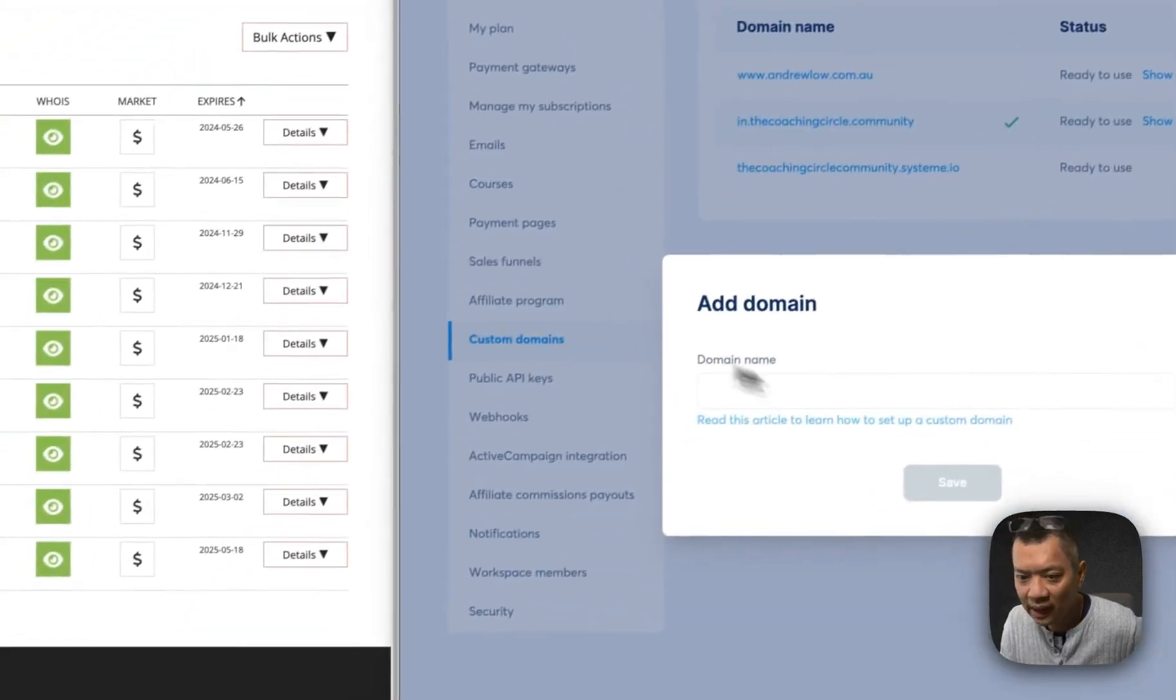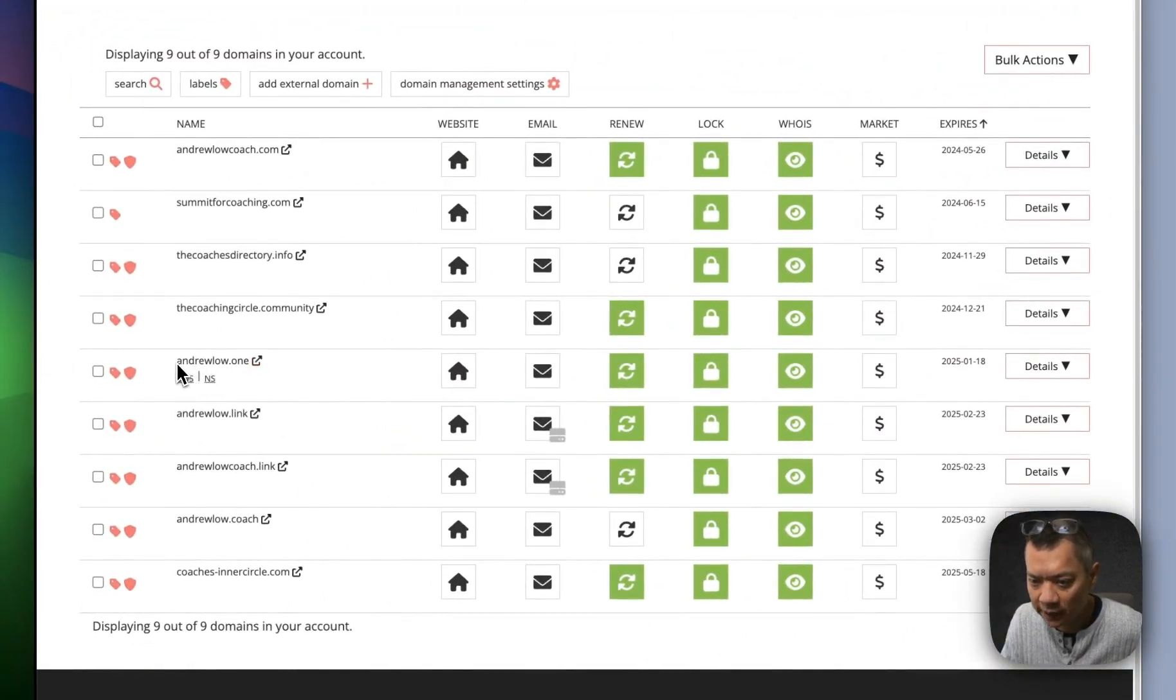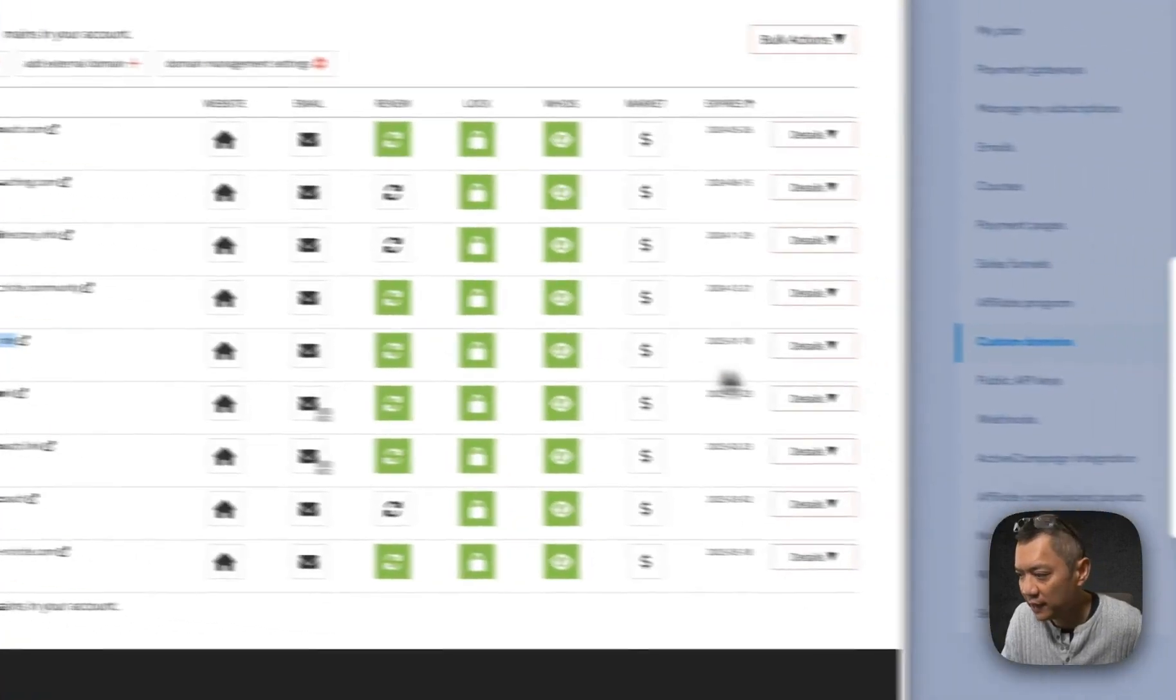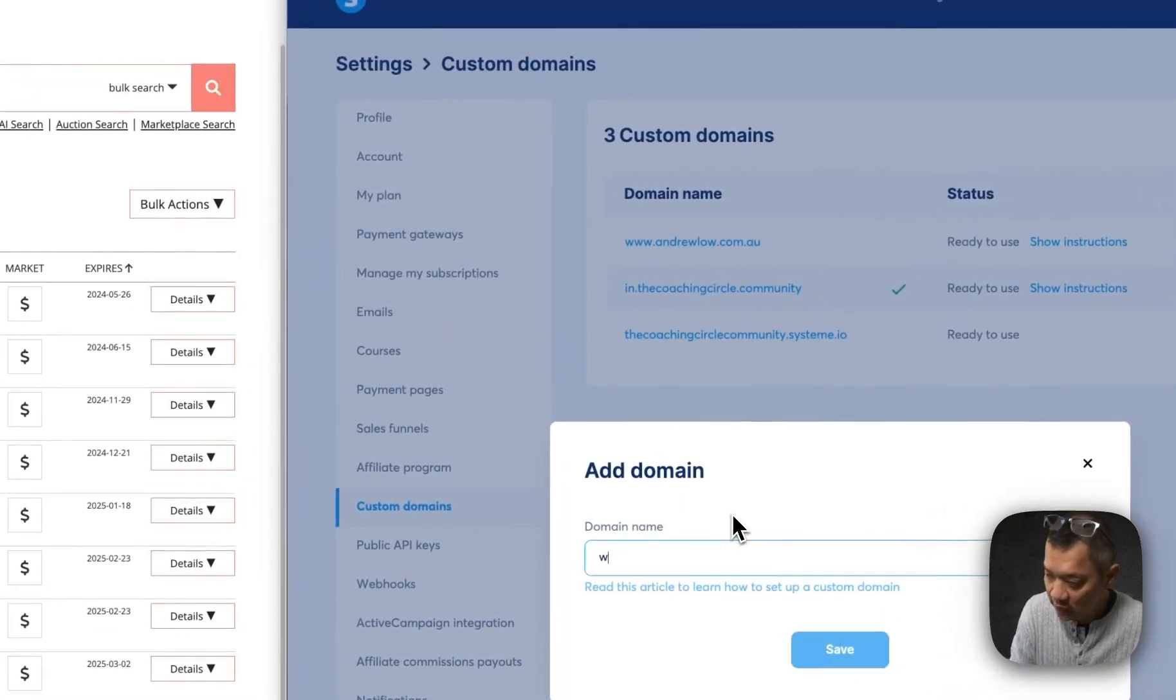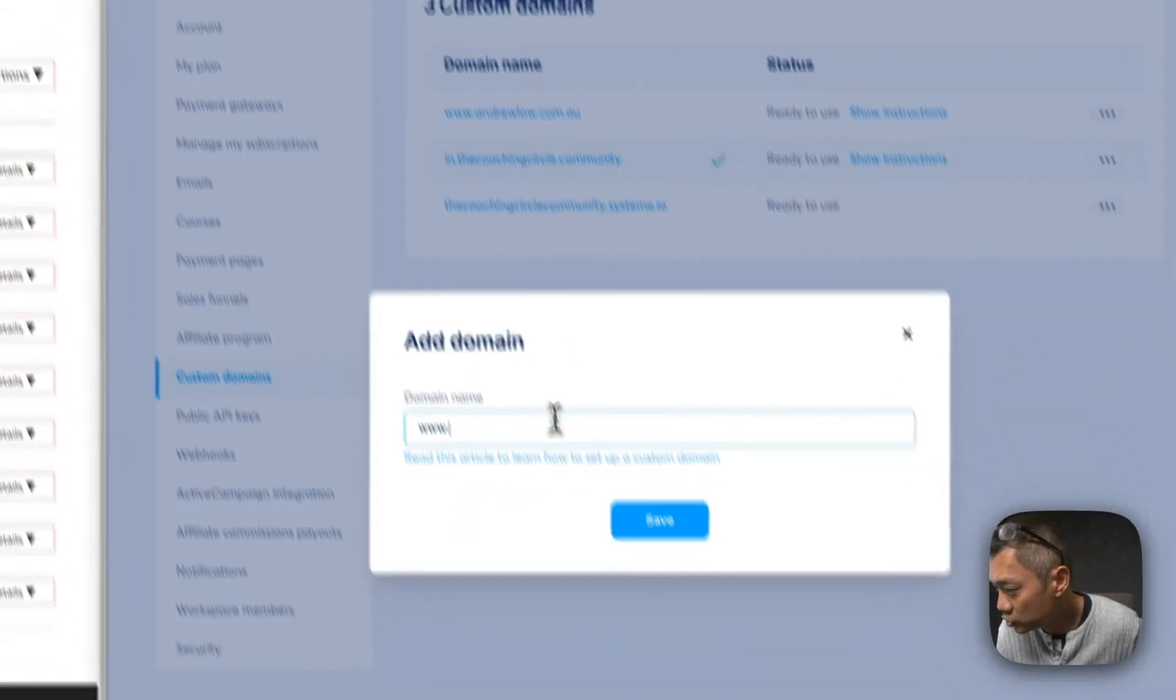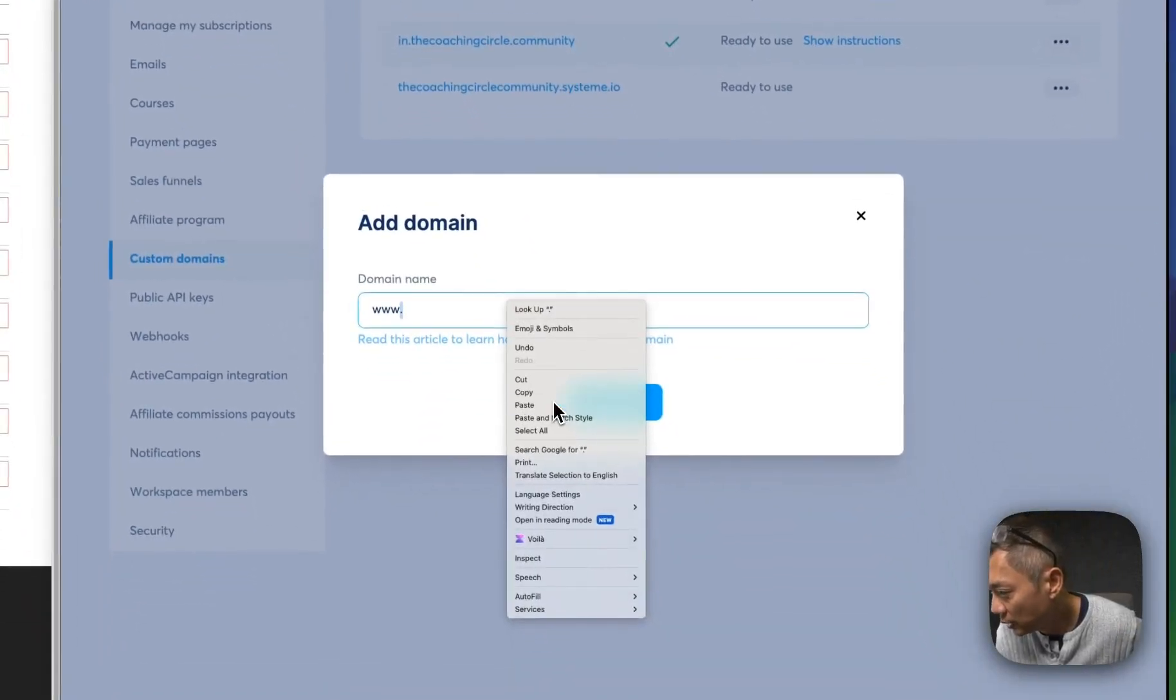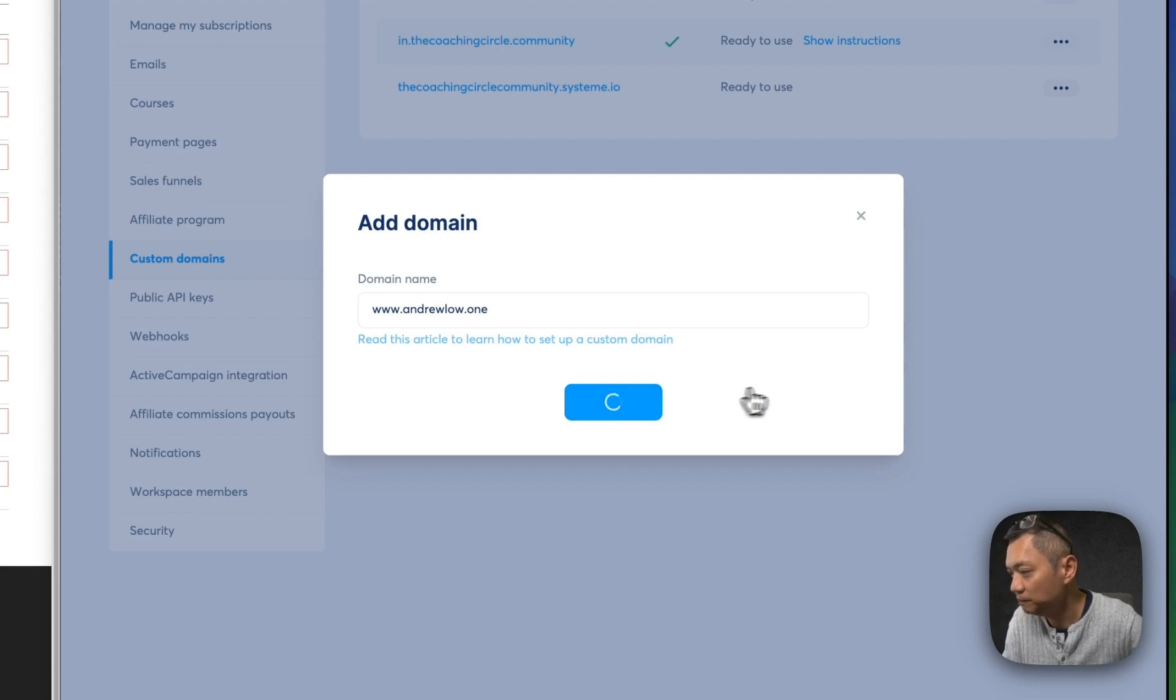Which domain? It's this one here called andruelow.one. I'm going to copy that so I don't make any typos. Come over here to the domain name. This is important. Make sure you include www. and then paste that domain name.